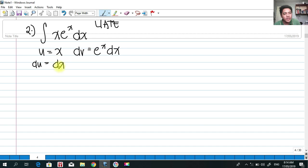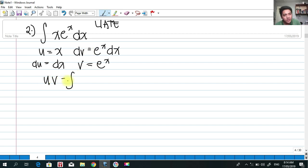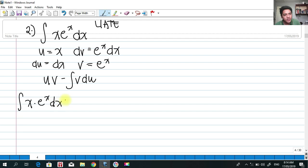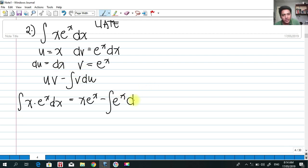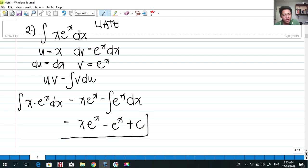The derivative of u gives du = dx. Integrating dv: the integral of e^x is v = e^x. Applying our formula, u·v minus the integral of v·du: the integral of x·e^x dx equals x·e^x minus the integral of e^x dx, which equals x·e^x minus e^x plus c. This is our final answer.